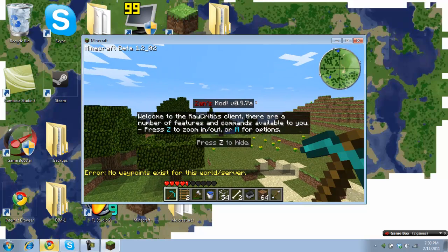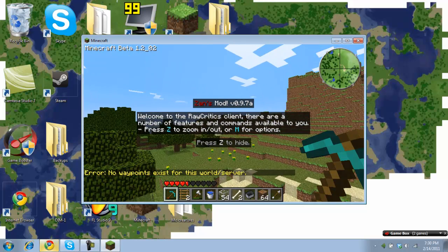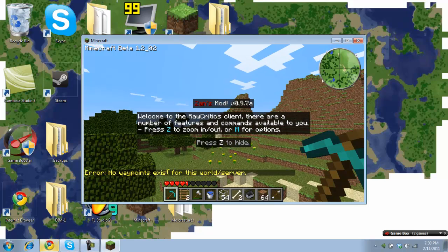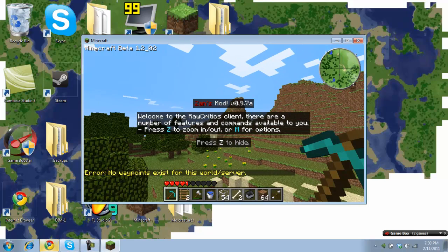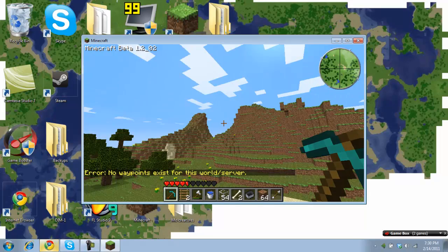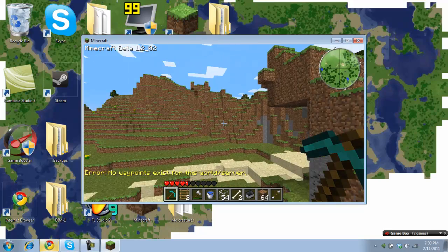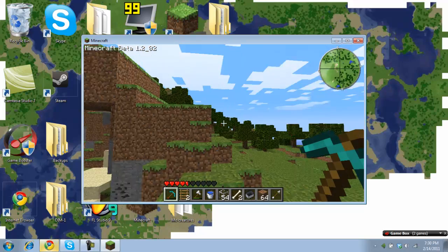Okay, so this is what Xan's mod looks like. First, it's going to start off with this little welcome screen and then the mod is in the top right of your screen.